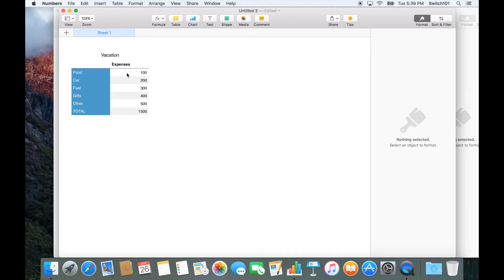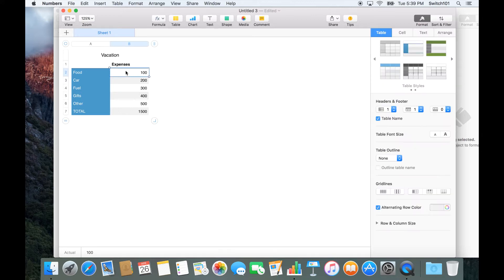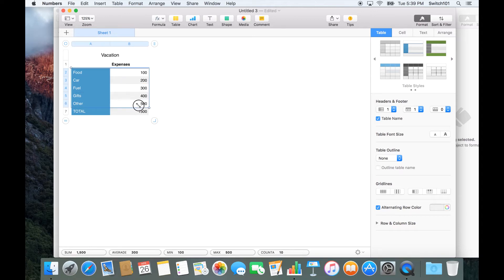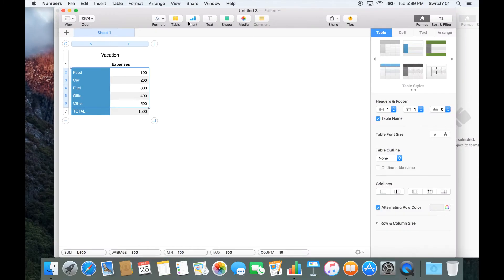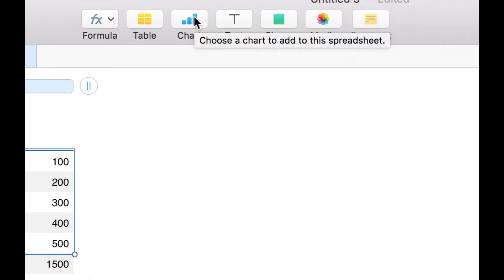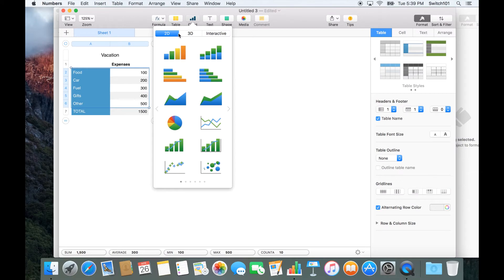Once you have a table, the next thing everyone wants to do is create a chart. It's actually quite simple — select the text and the values, and click on 'Chart' to add it to the expression.